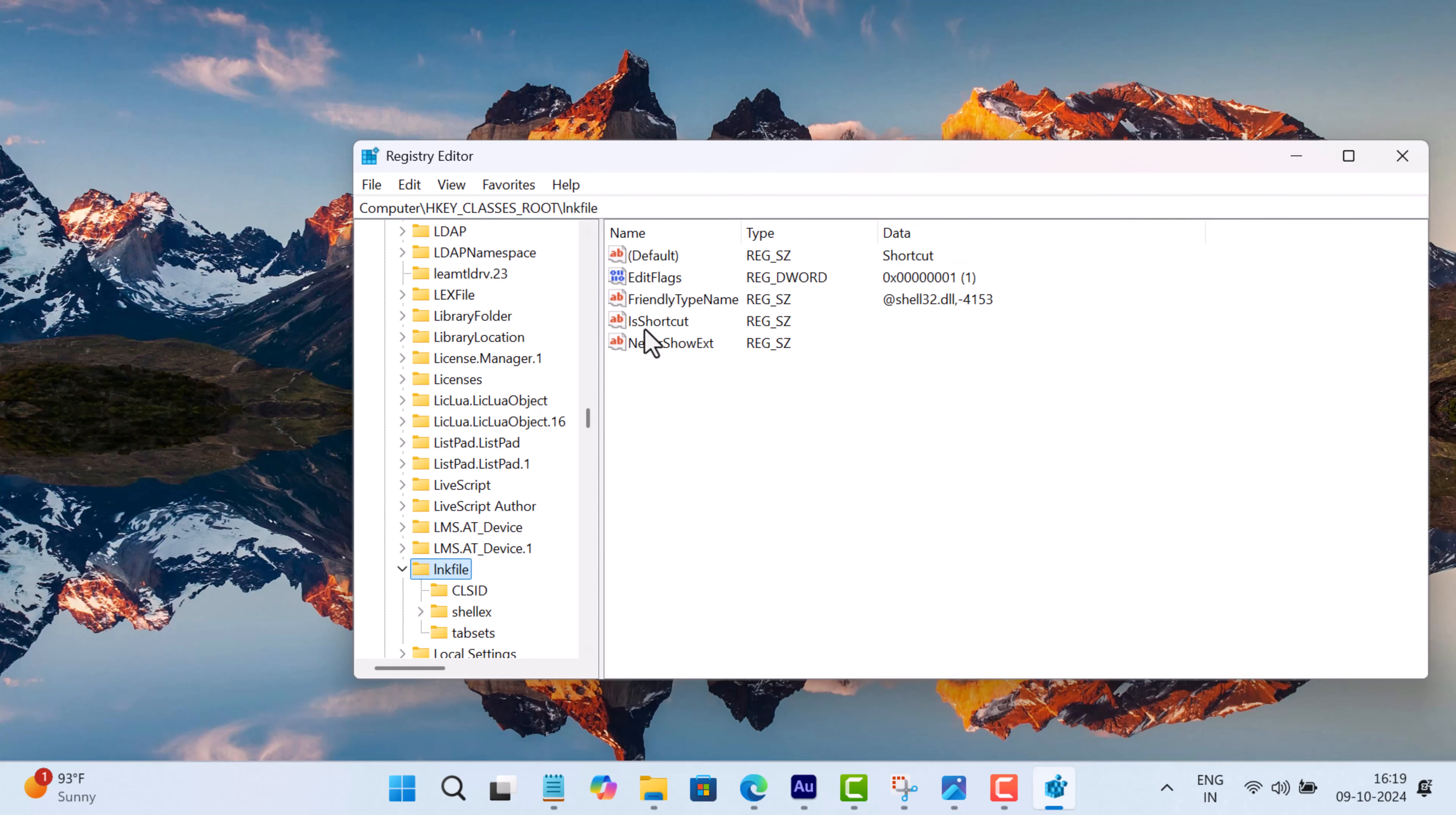On the right side, look for a string file with the name IsShortcut. If it's missing or it looks something like IsShortcut_old or similar, that's the reason you're seeing this error message.